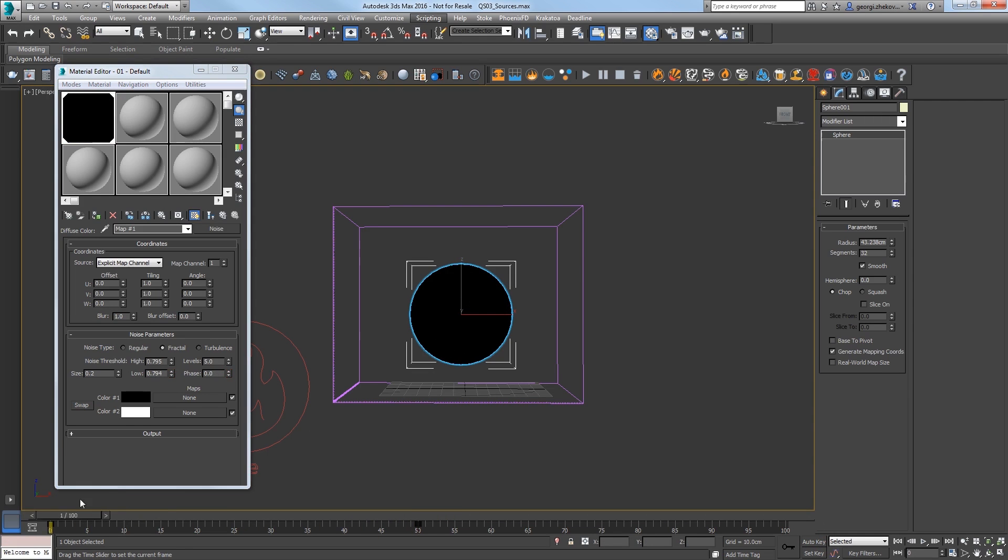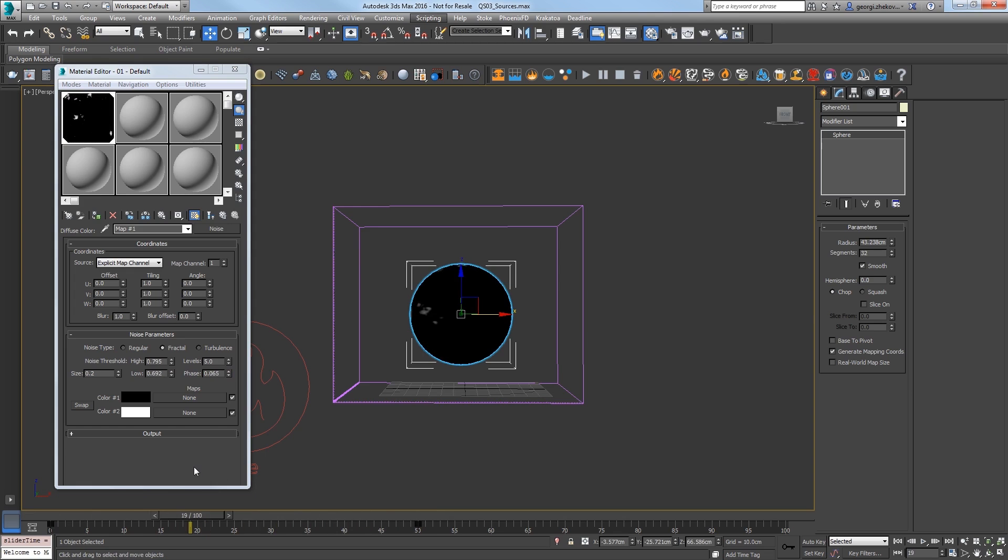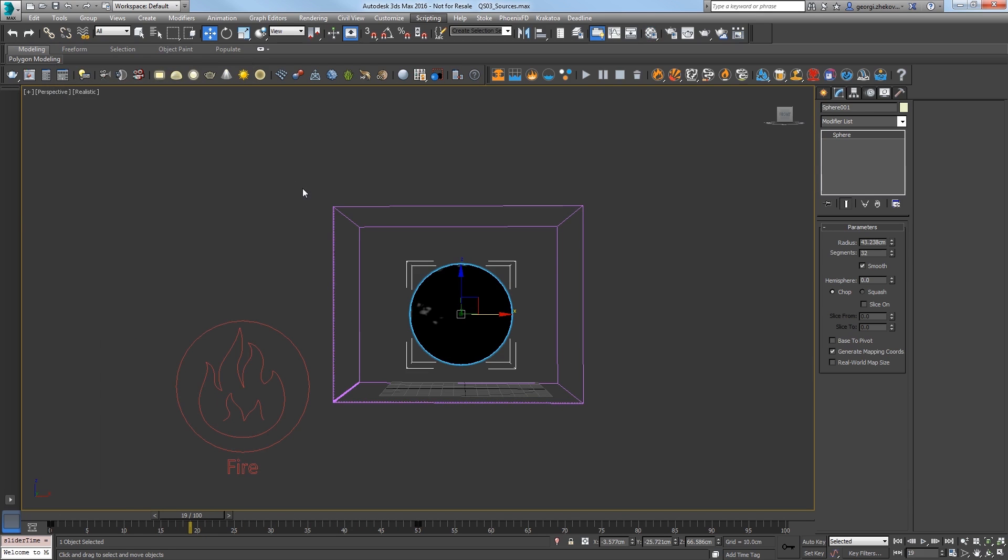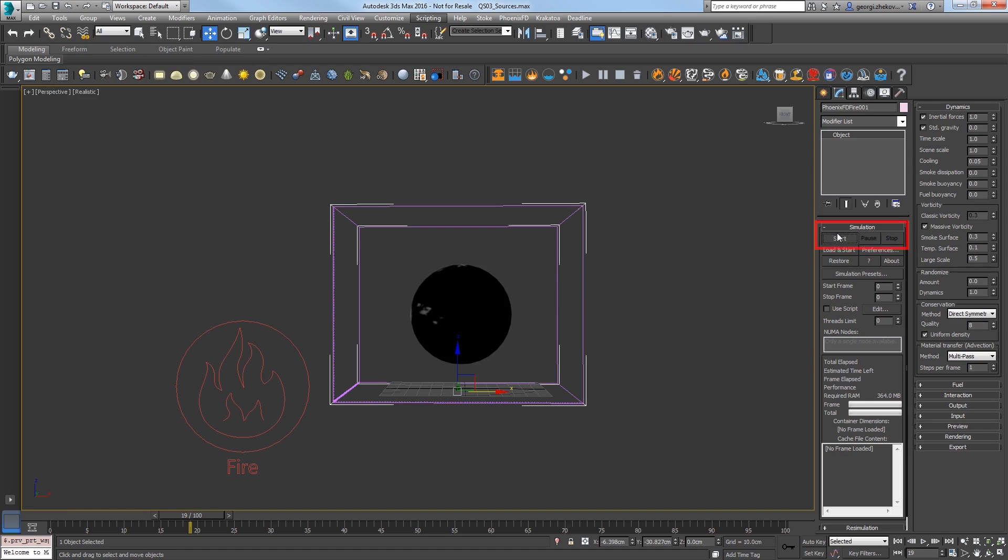Scrub the animation and the noise appears slowly over 50 frames. Start the simulation by selecting the Simulation Container and in the Modify panel, click Start in the Simulation rollout.